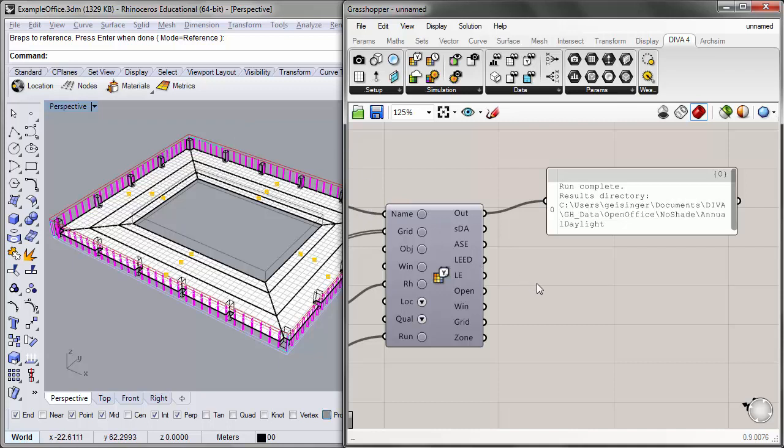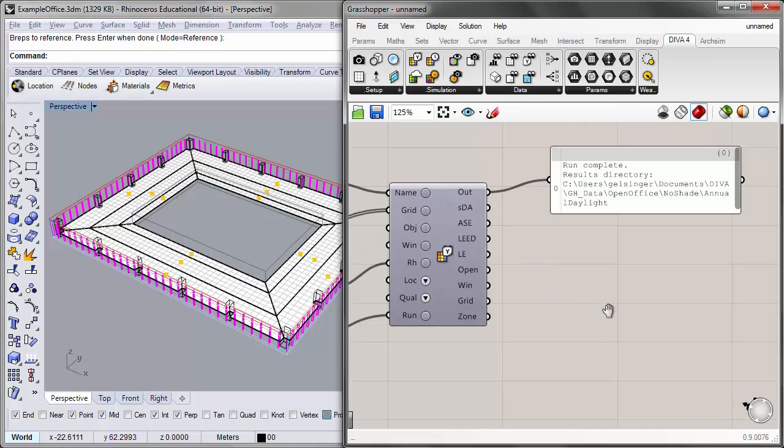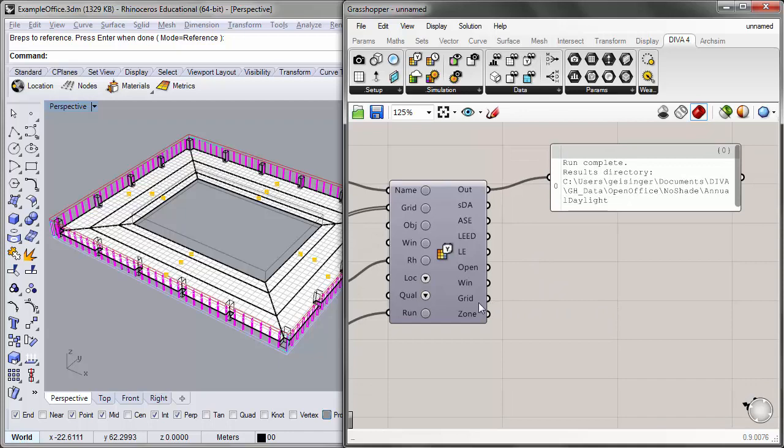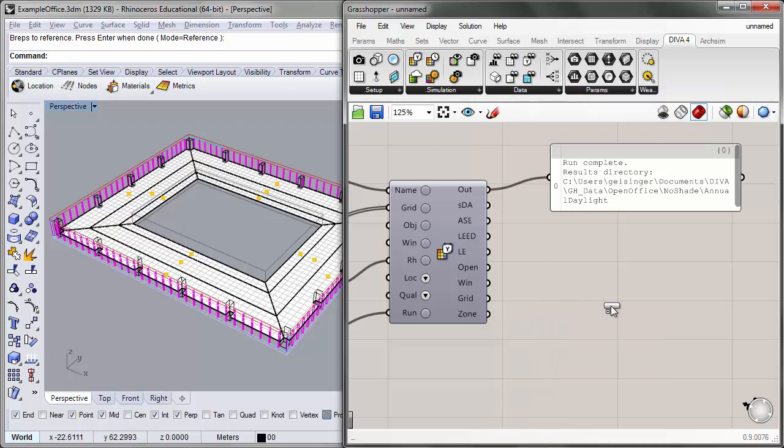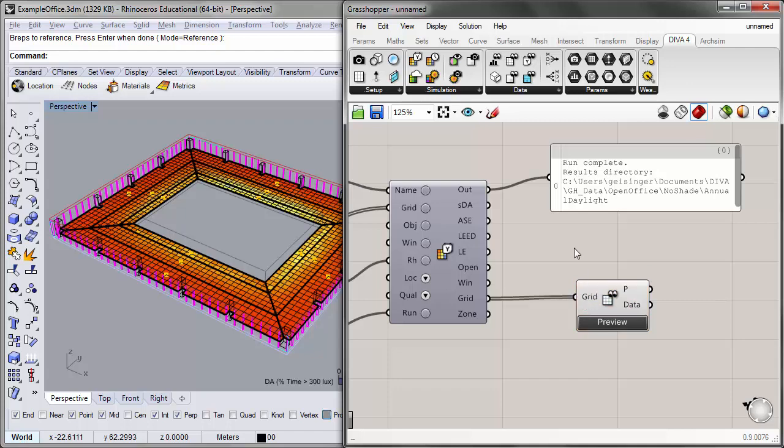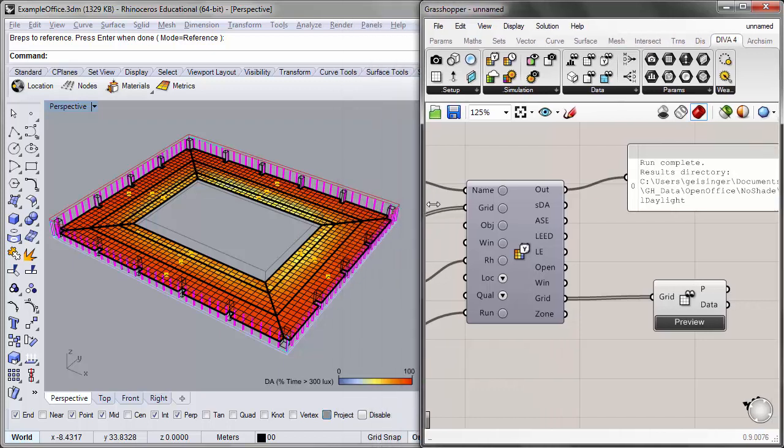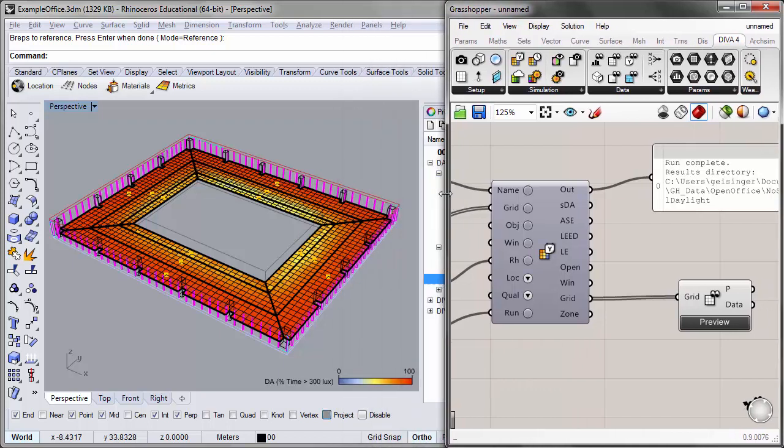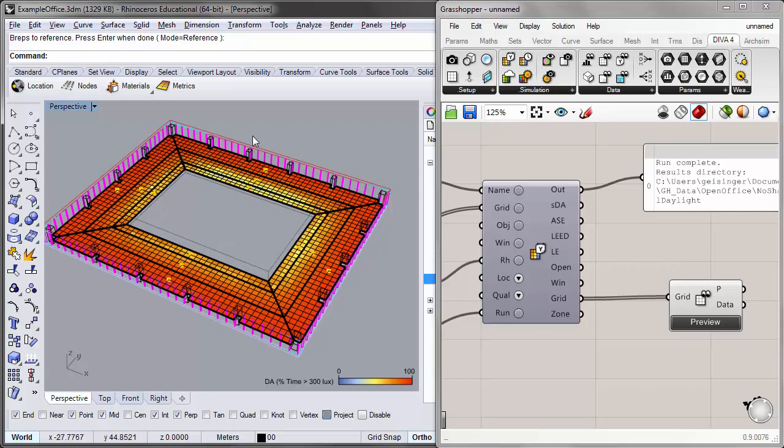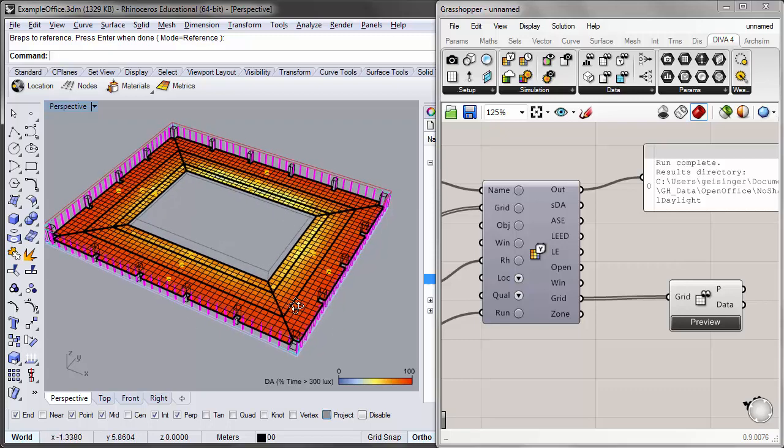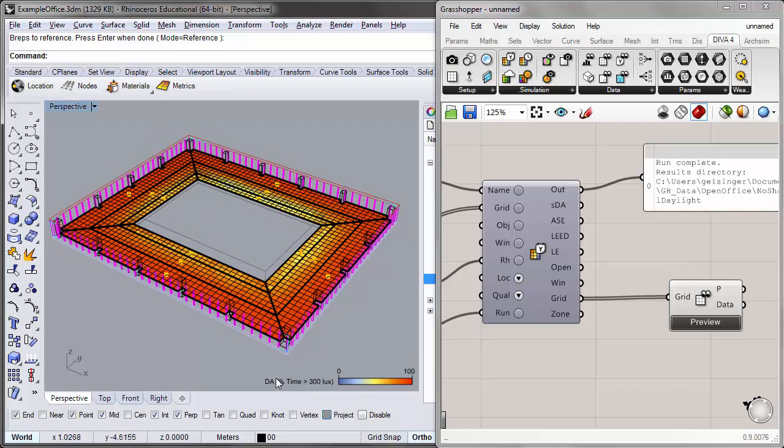So let's go ahead and preview some of the results in the viewport. And to do that, we'll use the grid output in this component. Under the Grasshopper components tab, under data, we'll place the grid viewer component to preview our results in the Rhino viewport onto our analysis grid. So we'll plug in the grid output into the grid input. And you'll see that the false color results from our analysis are now being previewed on our grid in the Rhino viewport. And if I make the window a little bit bigger, you'll see that in addition to the false color results, we also get a legend for the metric that we're using.